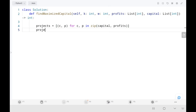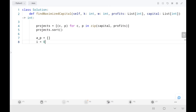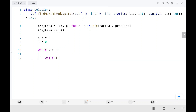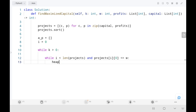Then I sort them based on the capital. I create an empty list for available projects — call it 'ap' — and initialize the i-pointer at 0. Then I have a loop for K. Inside, I iterate through the input array and check whether I can complete the project using the current capital. If I can, I add it to the list using heap push with a negative value on the current profit.